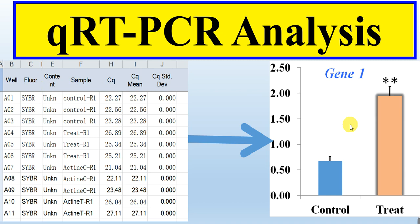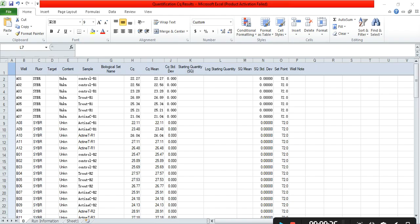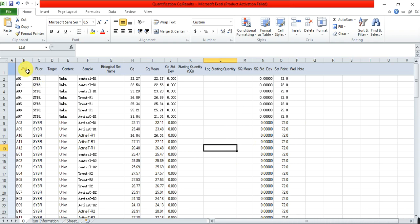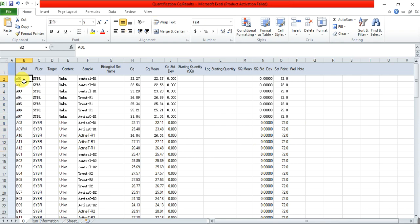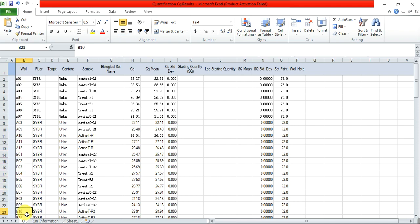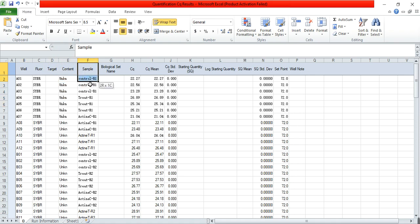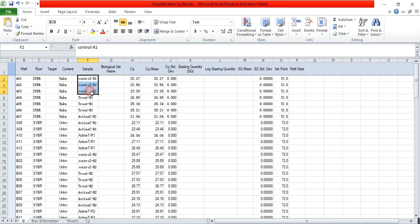So how we can do all this process — let's start. After doing the qPCR, we will get this type of Excel sheet which has different values. These are the wells: A row well one, A row well two, up to 12; this is B row, and well one, two, and so on up to H. These are the fluorescence counts and these are the targets and samples. I have two samples — one is the control while the other one is the treated sample.